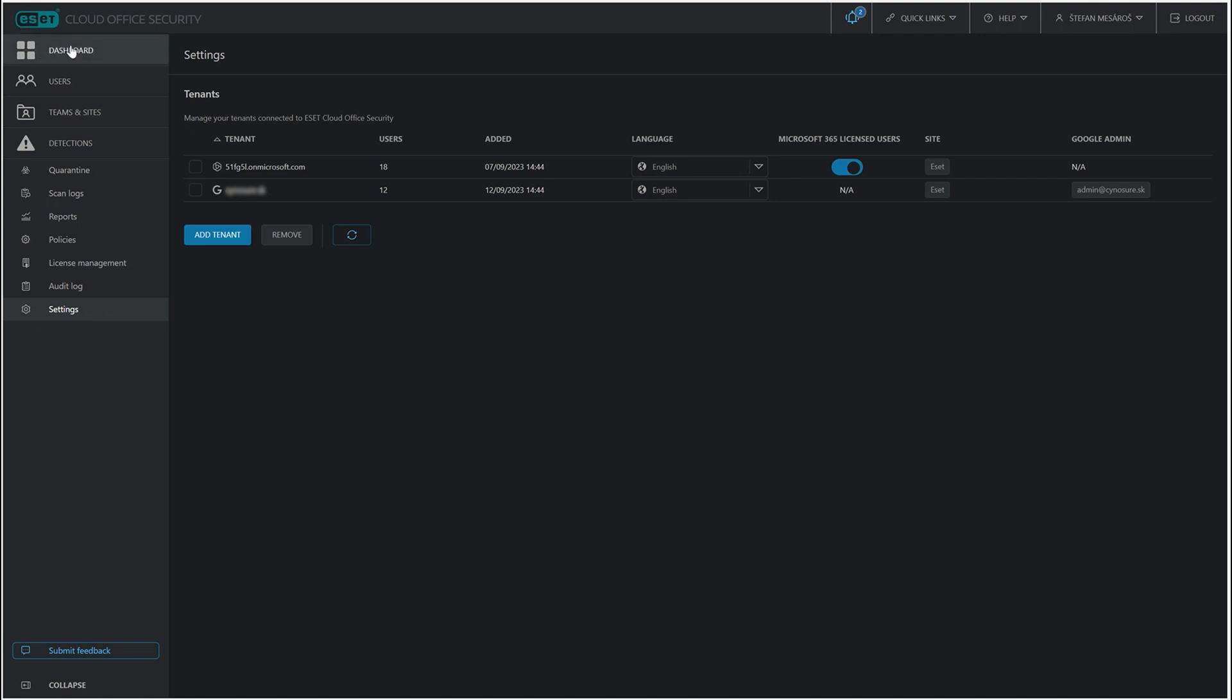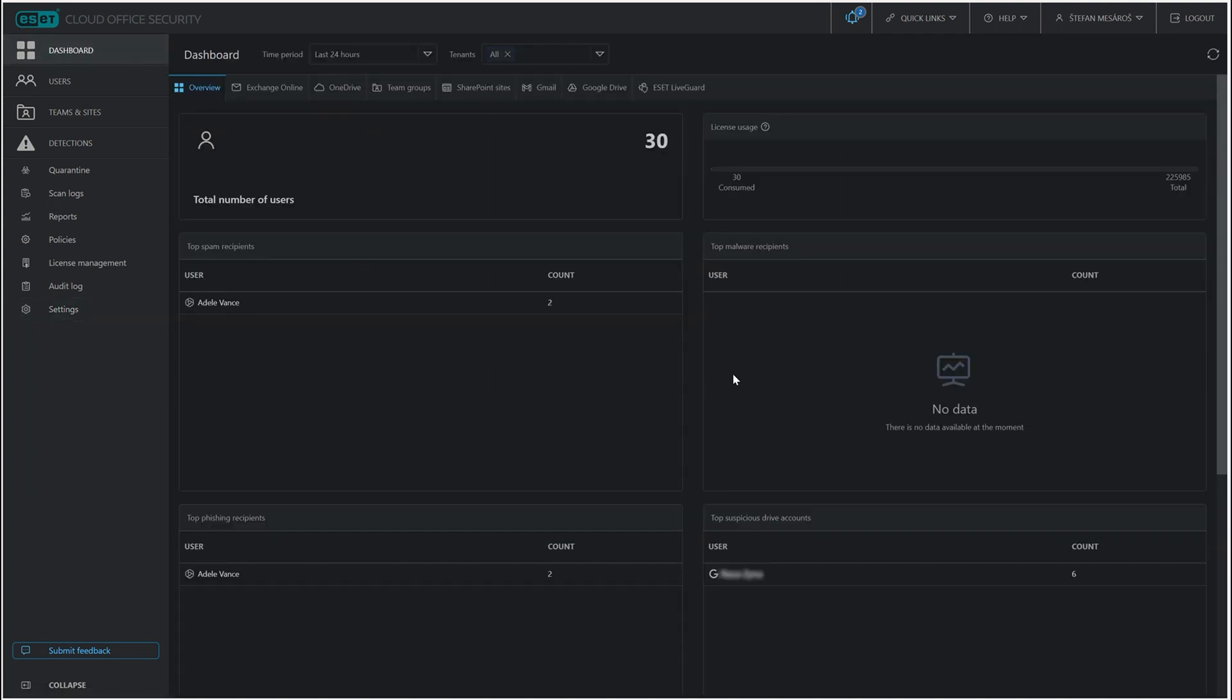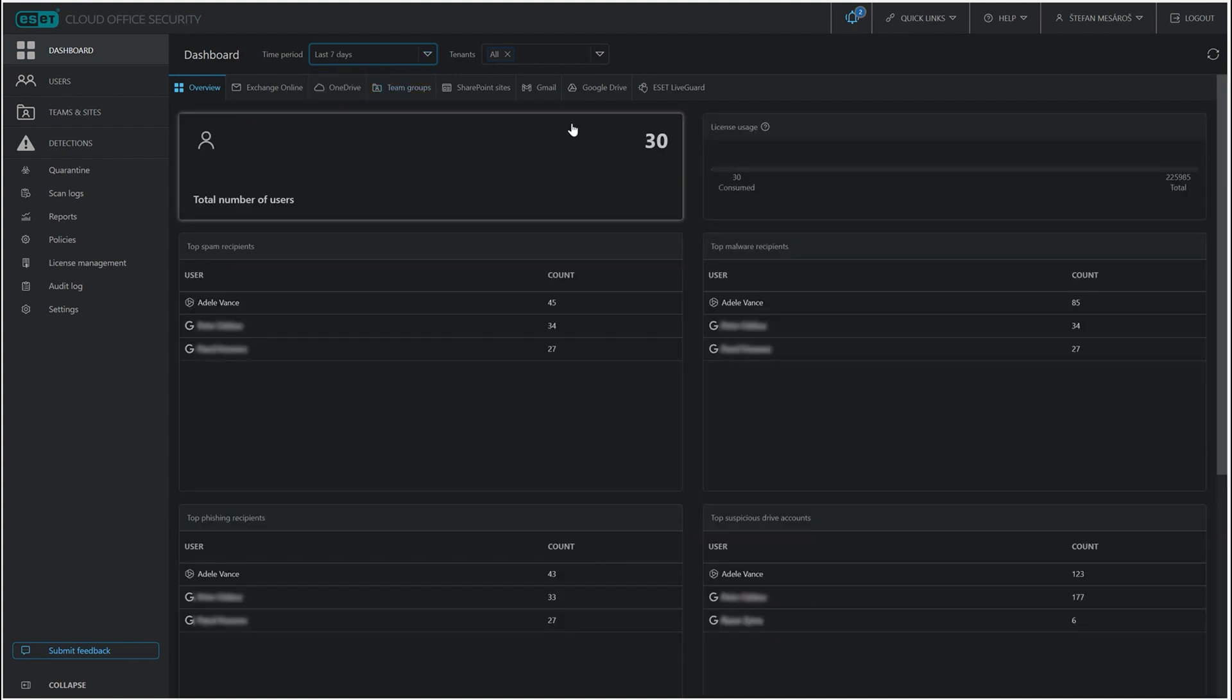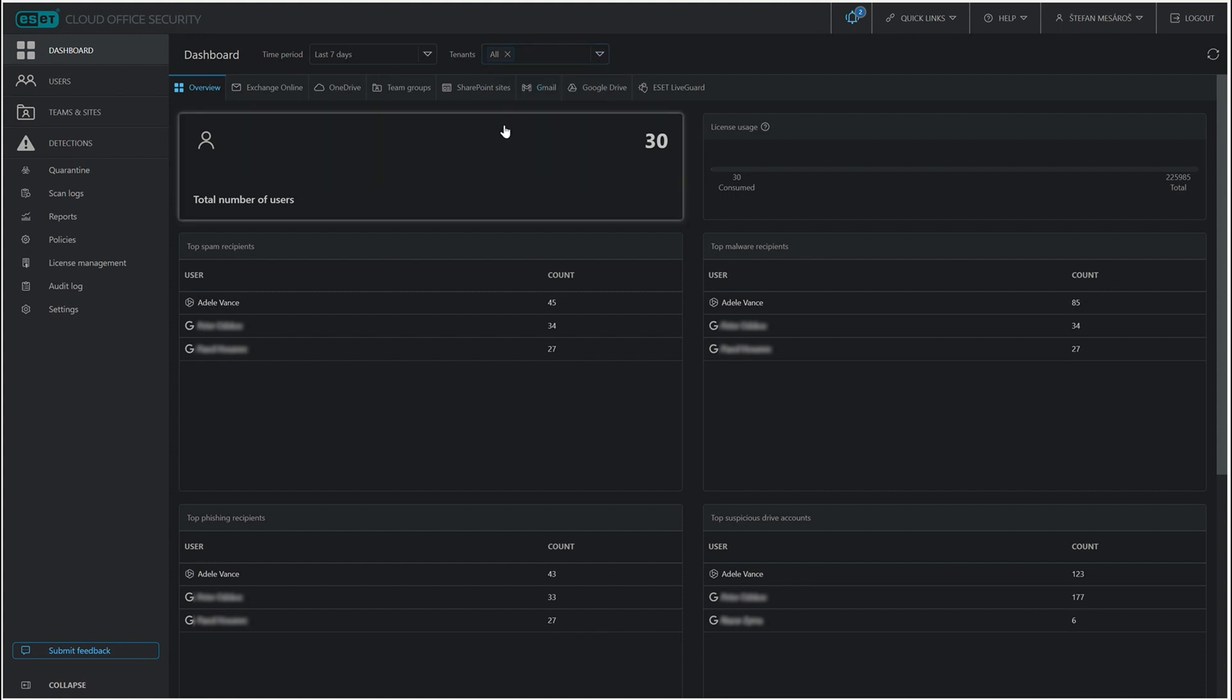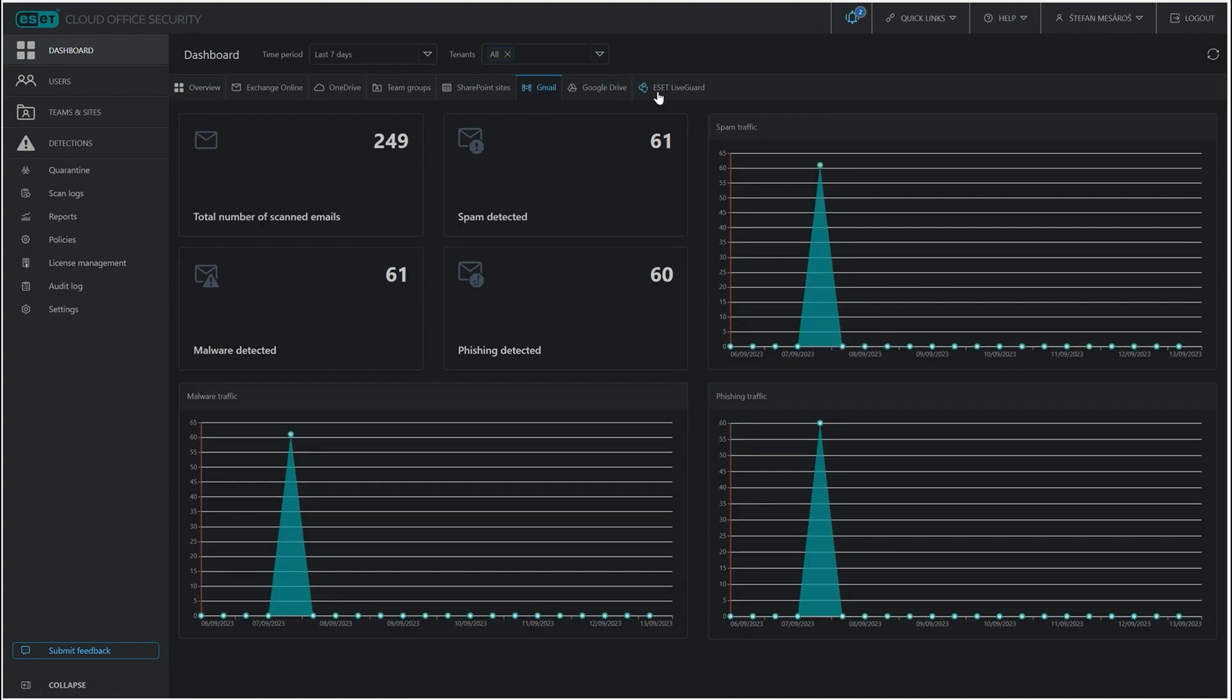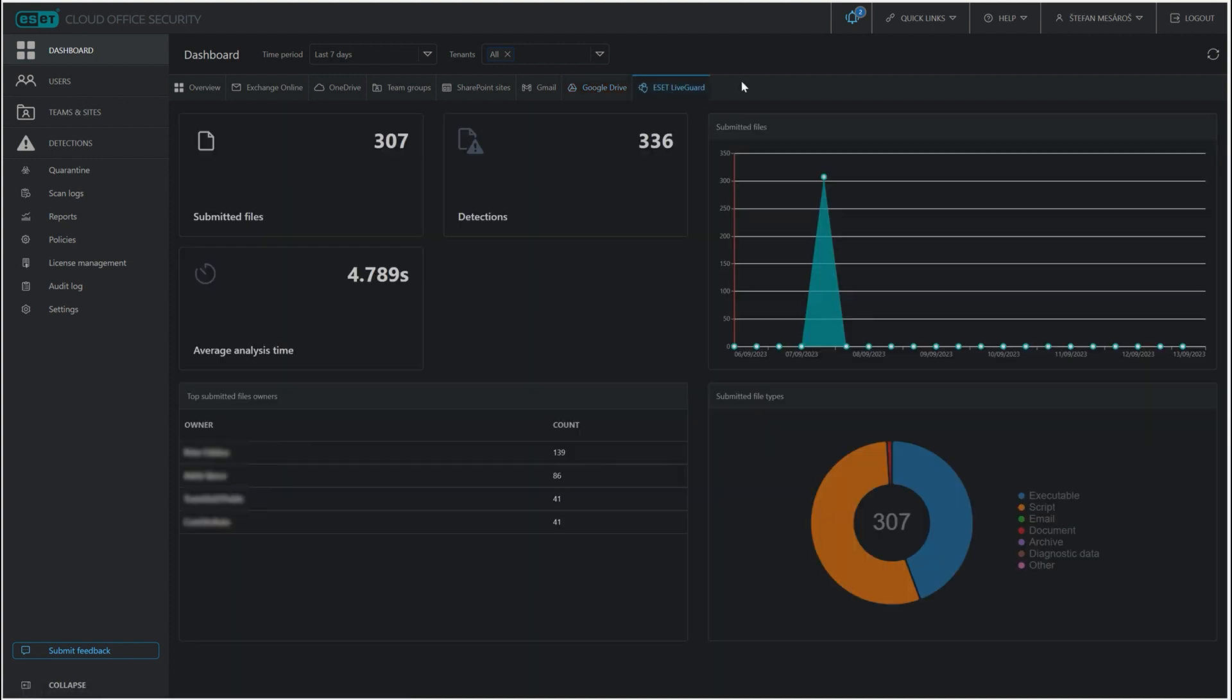Now with the dark theme setup, let's go back to dashboard where we can see some high level statistics. We can adjust the time period, so let's see everything from the past seven days. We can specify which tenant we want to see it for and even select the individual service. So these are the statistics for Gmail for the last seven days, or Google Drive, or even ESET LiveGuard Advanced, which is our online sandbox.